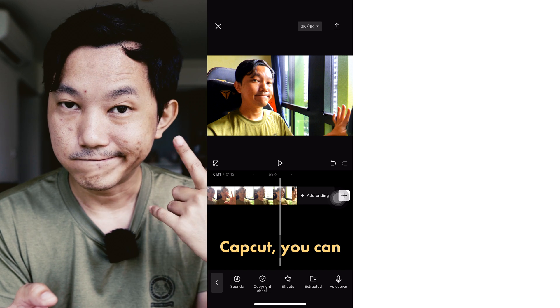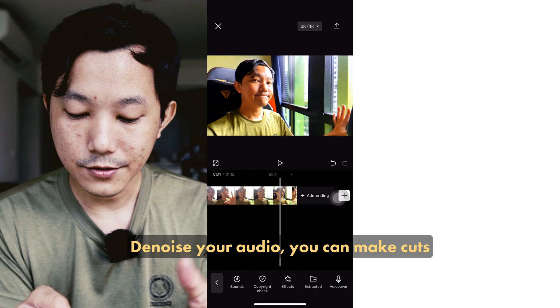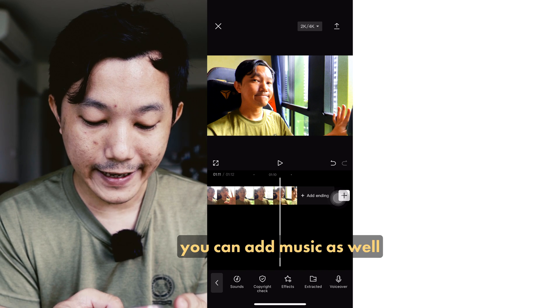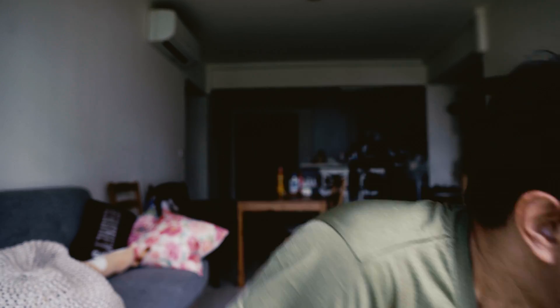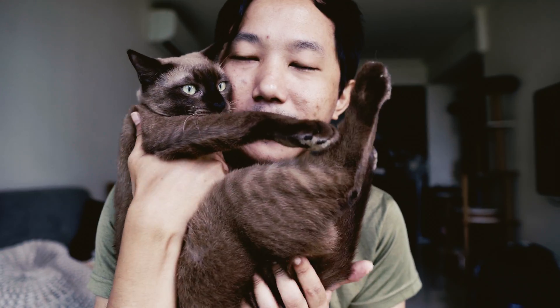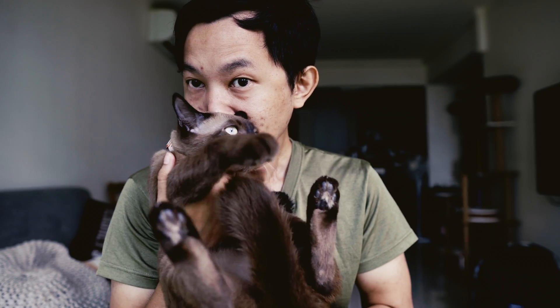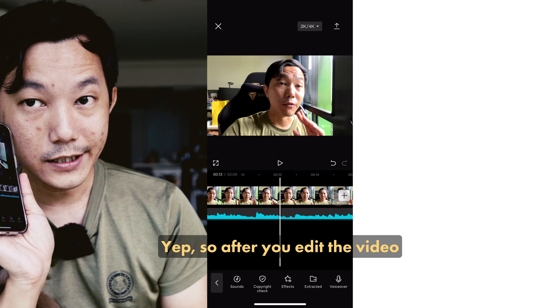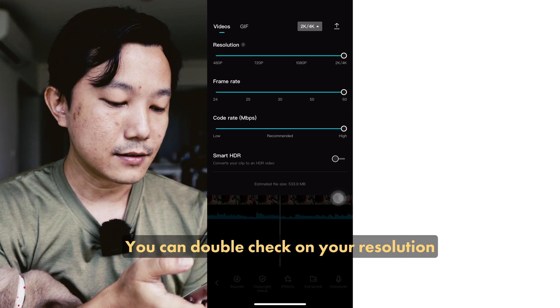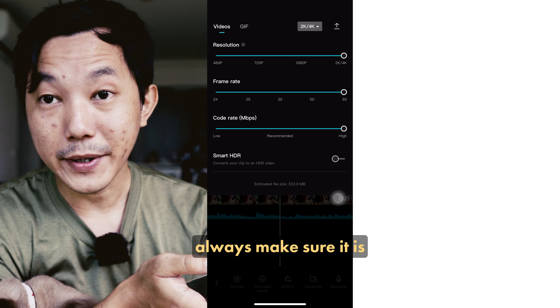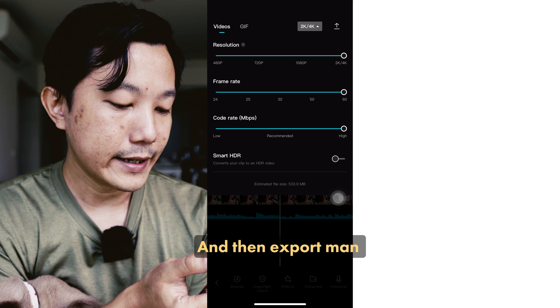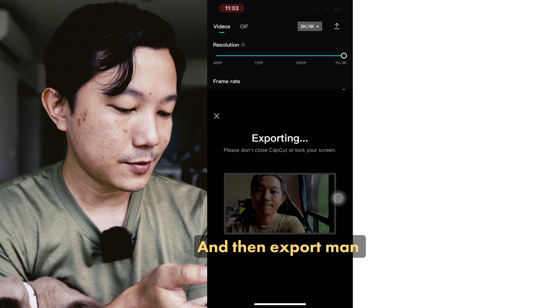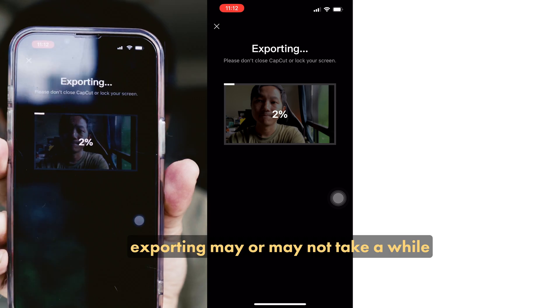CapCut: you can denoise your audio, you can make cuts, you can add music as well. After you edit the video, double-check your resolution — always make sure it's the highest resolution — and then export. Exporting may or may not take a while. This is the best free option that you can go for.